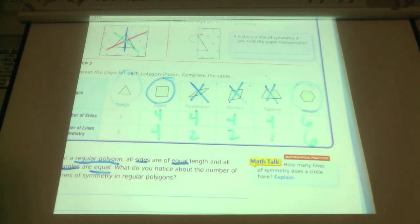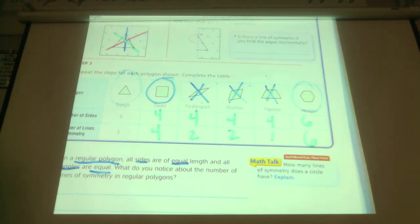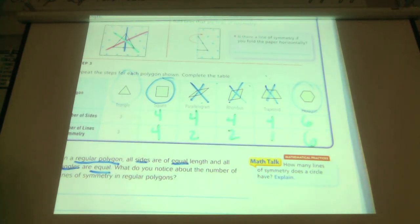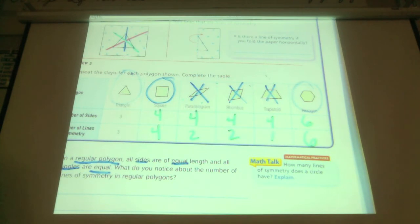Here's a really good question: how many lines of symmetry does a circle have? Infinite. Yes — every single line that you draw through the middle is a line of symmetry, so you can draw an infinite amount of lines of symmetry through a circle.